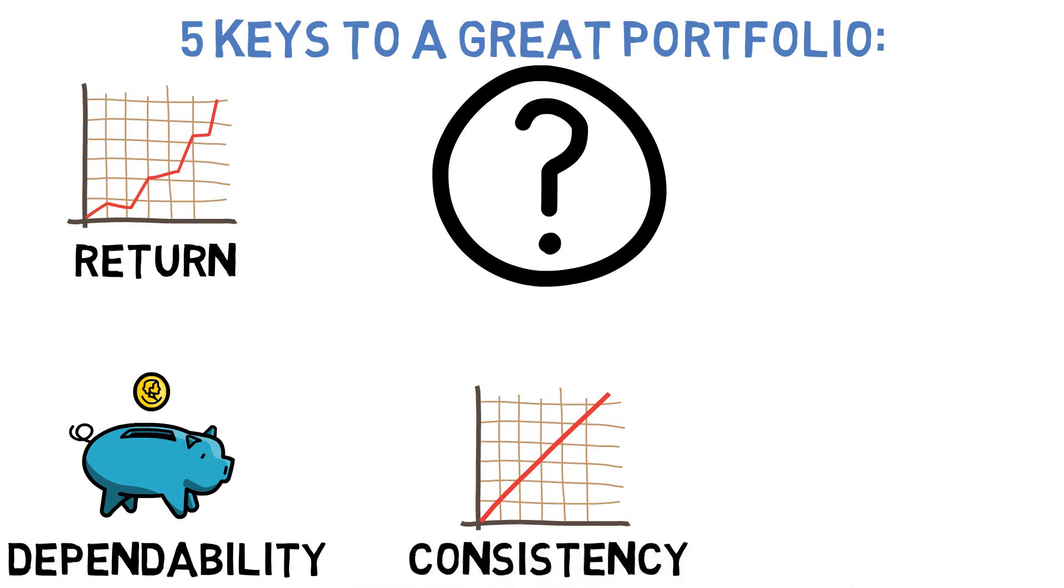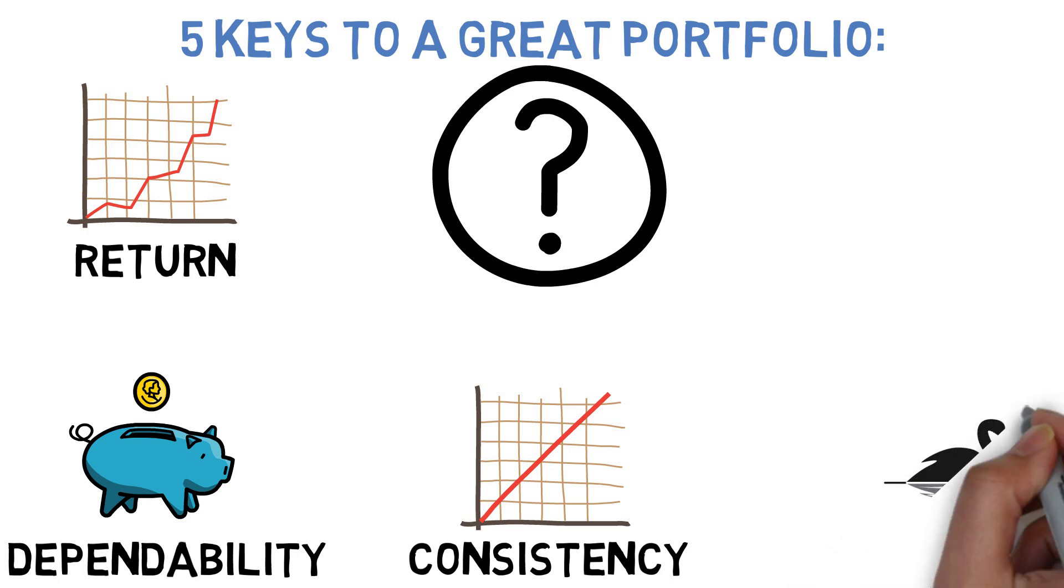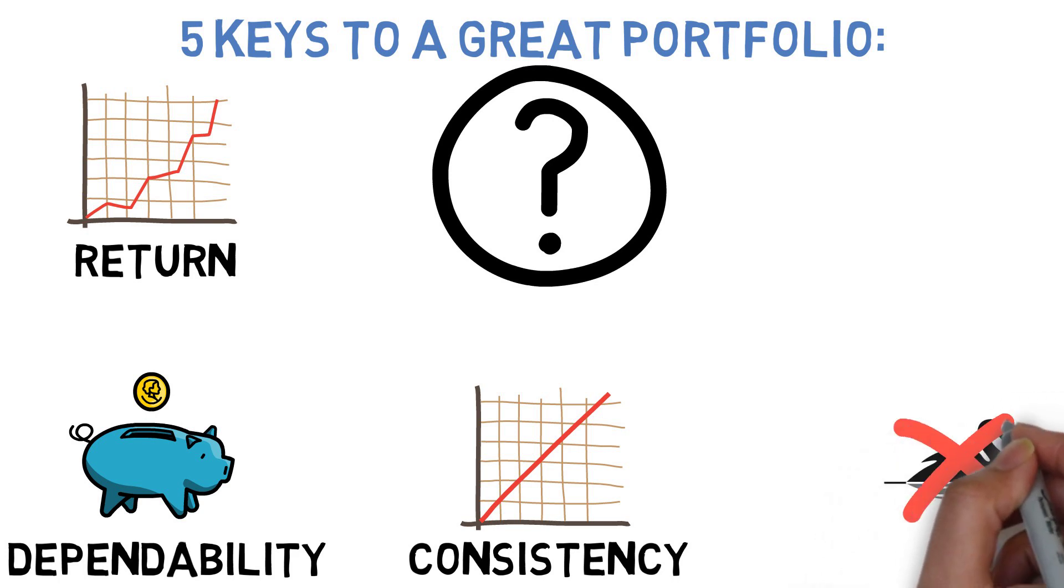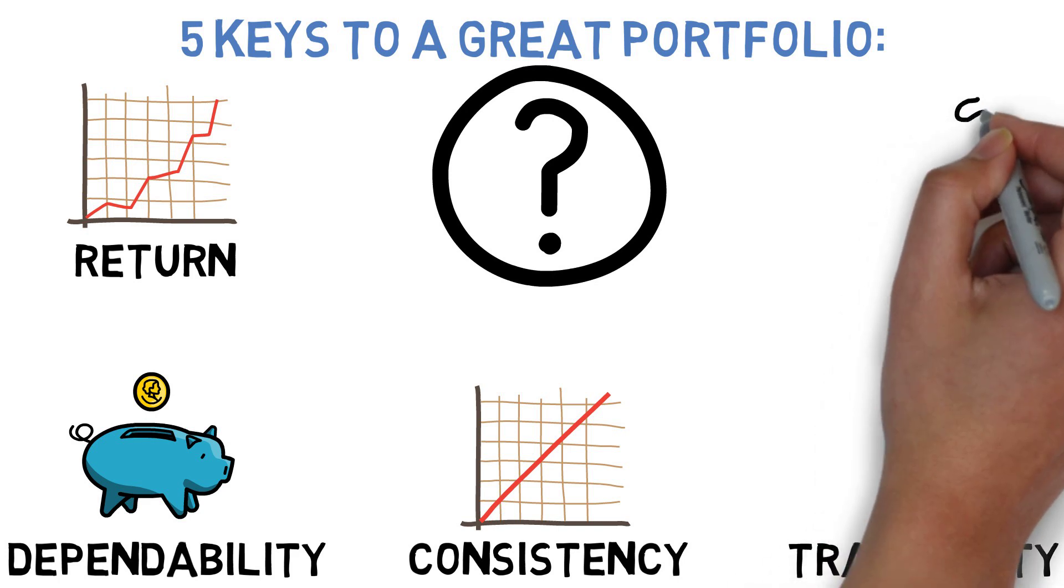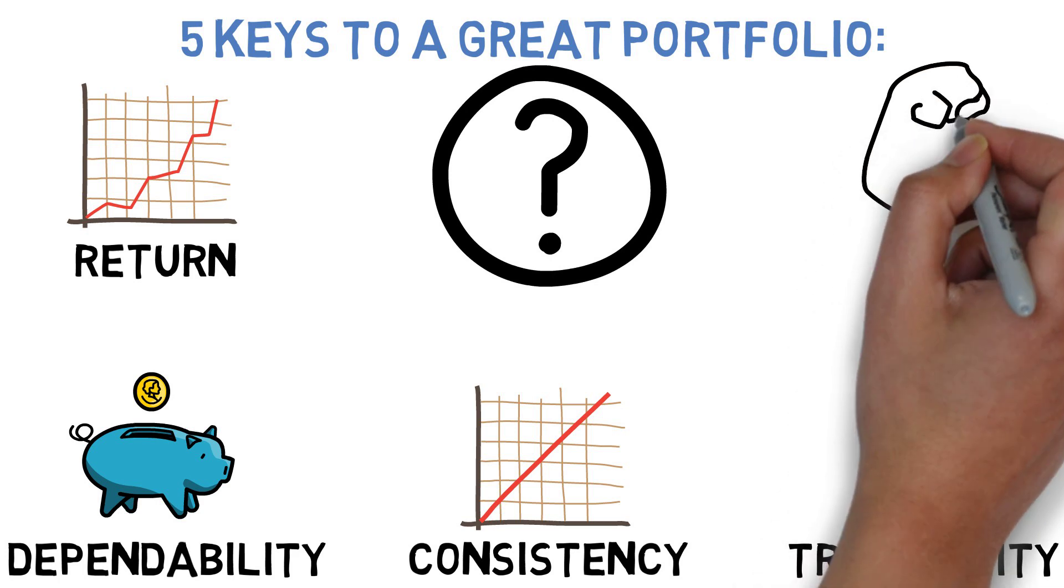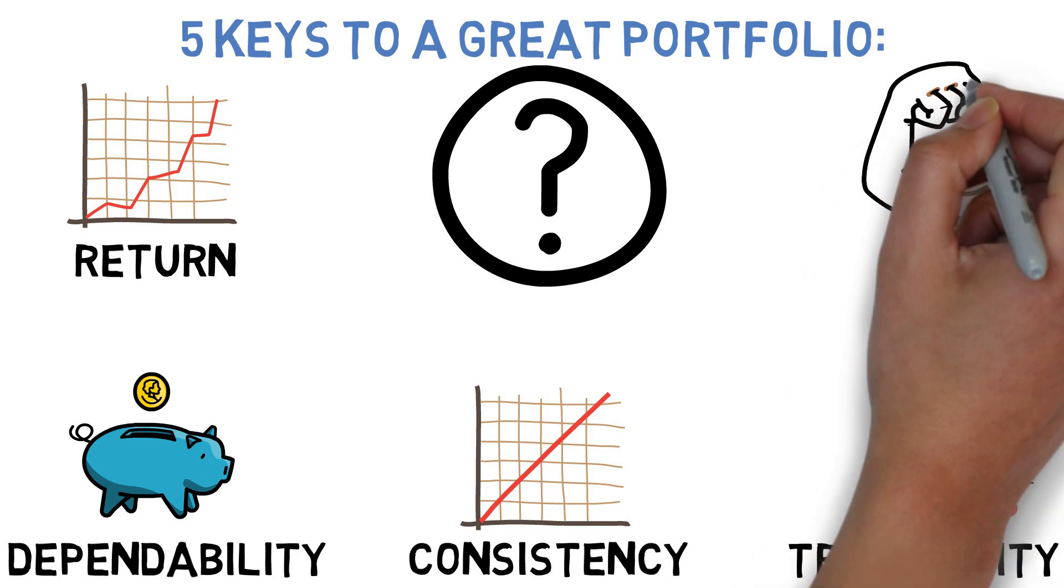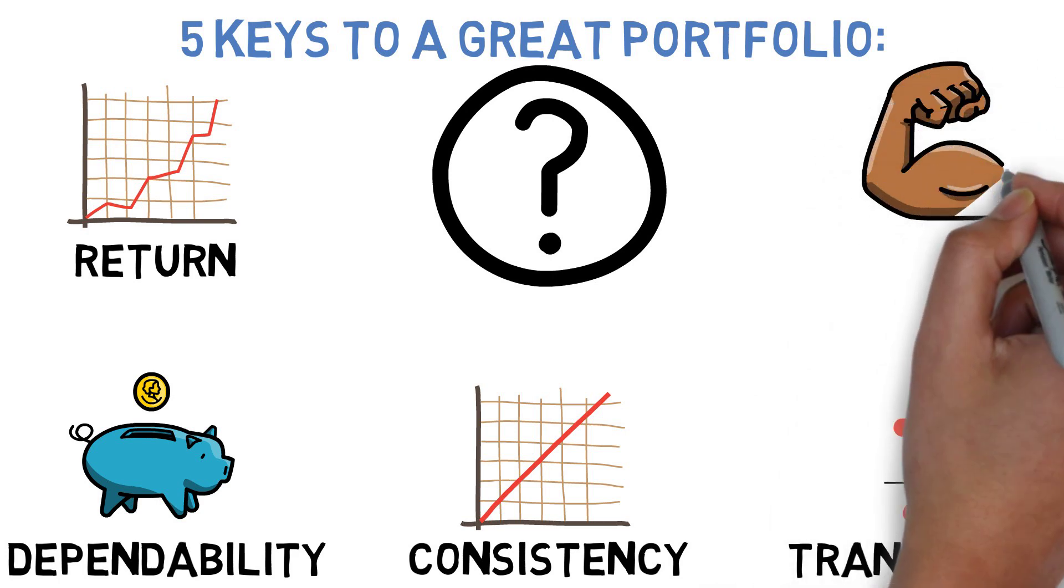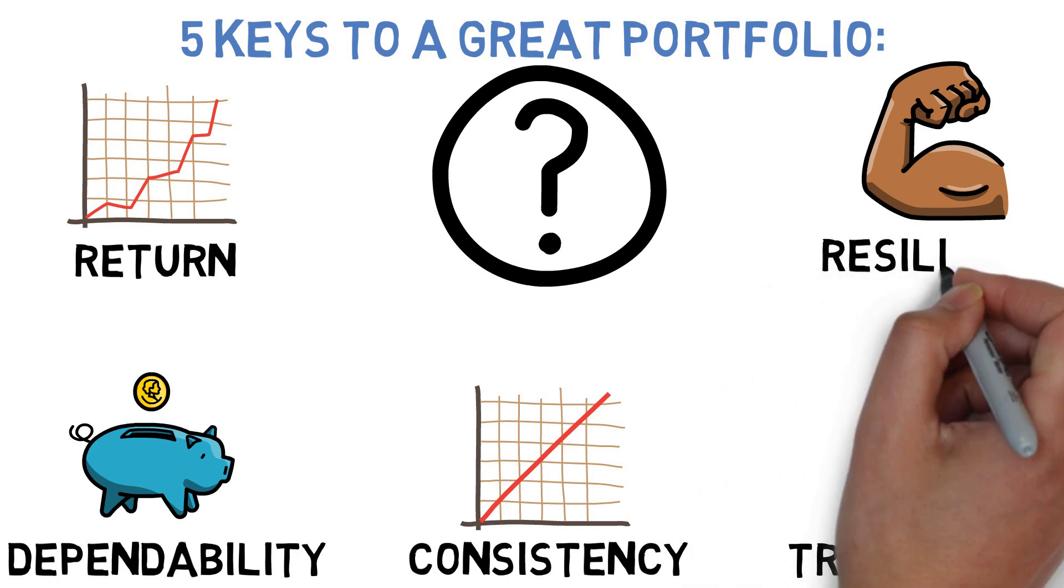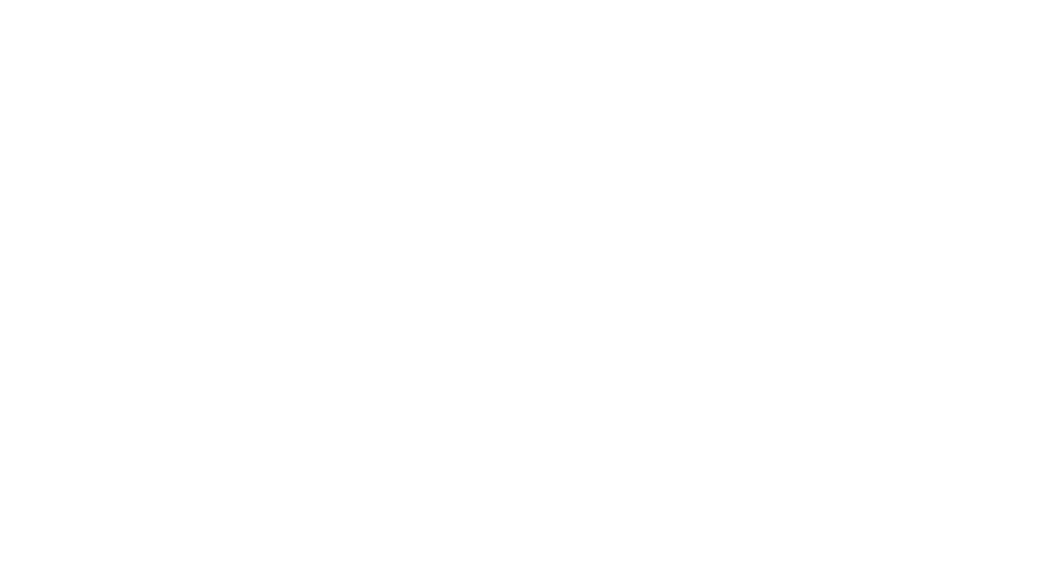Fourth is the portfolio's tranquility, or its ability to either avoid falling prey to negative black swan events altogether, or at least not dive nearly as far as its contemporaries during those times. And fifth is the portfolio's resiliency, or its ability to bounce back quickly from any setbacks that it does experience, as most investments will from time to time. Let's take a look at each of these qualities in turn.